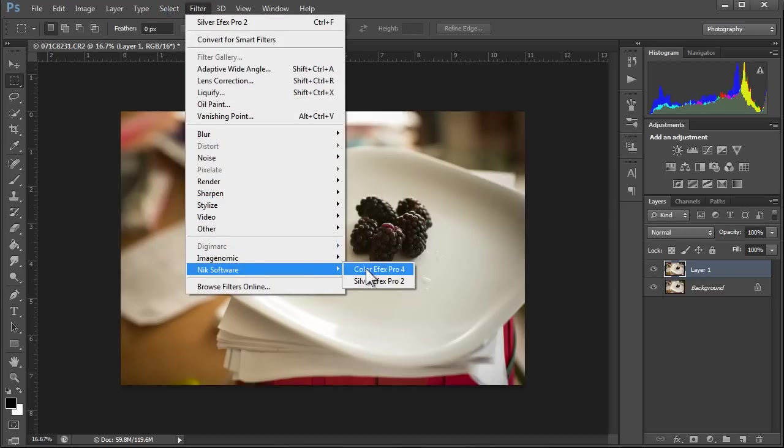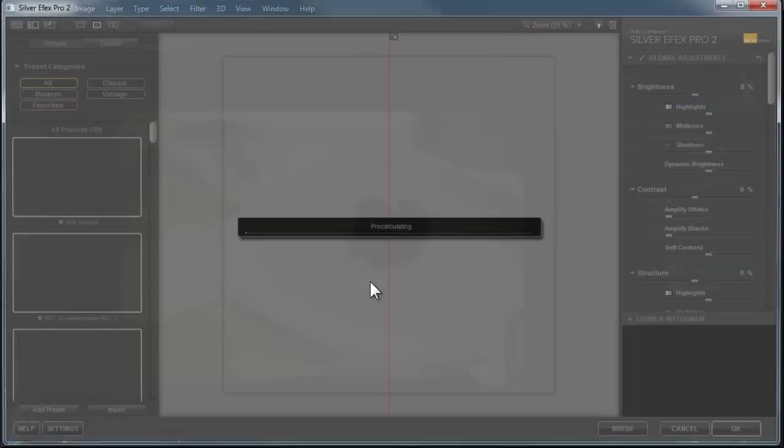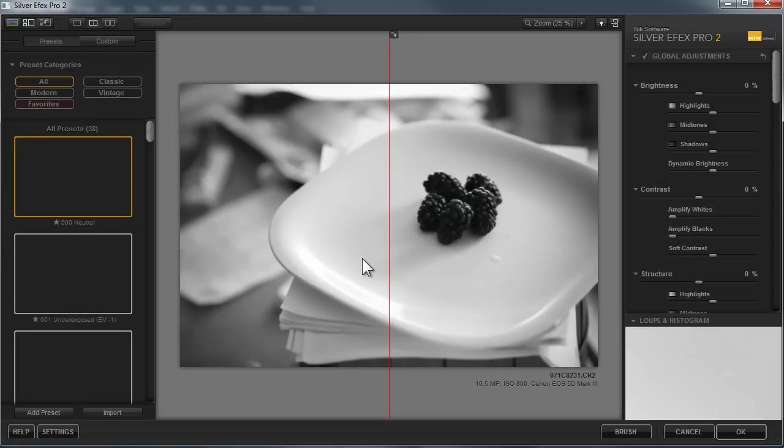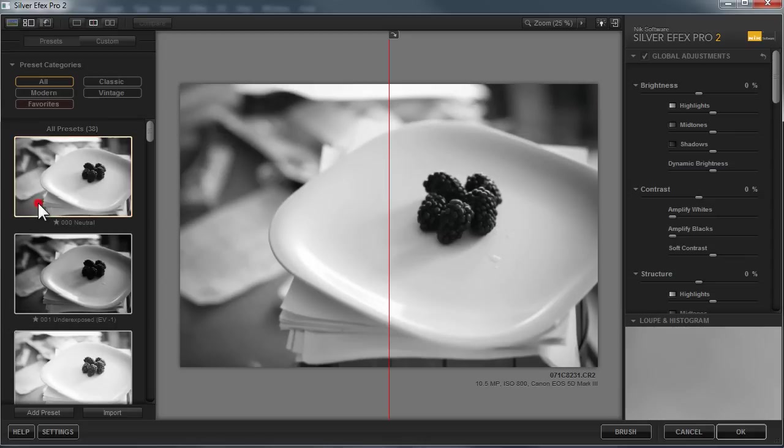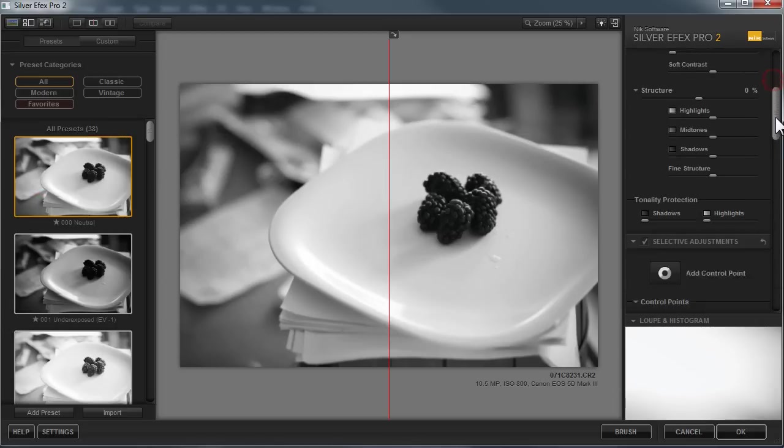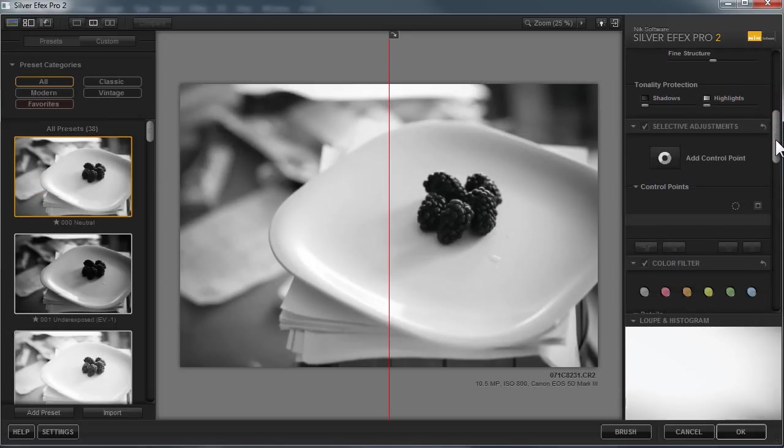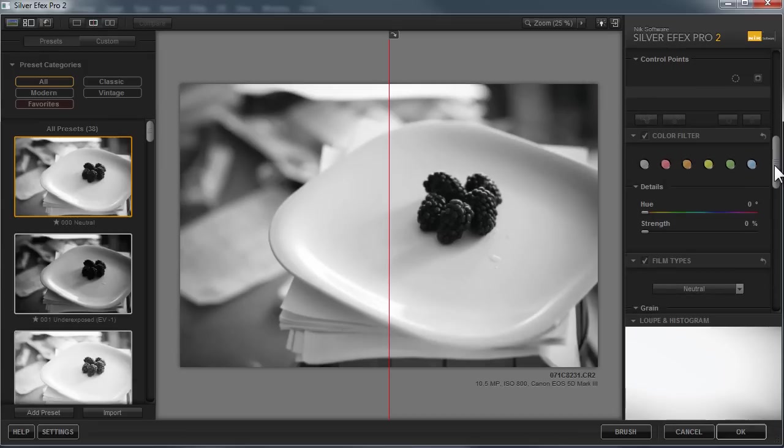And then we're going to go to Nik Software Silver Efex Pro 2. So now what we have here is we have our berries on the plate. And let's just apply the neutral preset to them. And we can start making some adjustments. I'll just be quick about this.